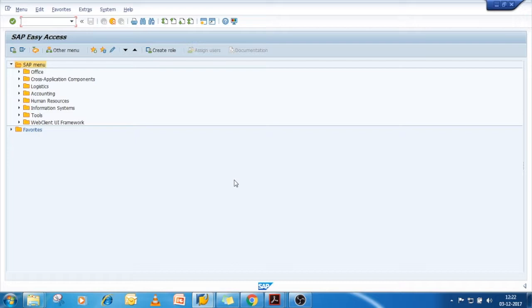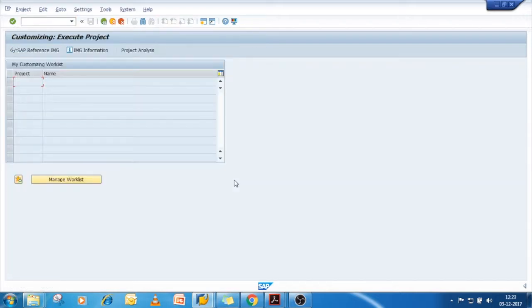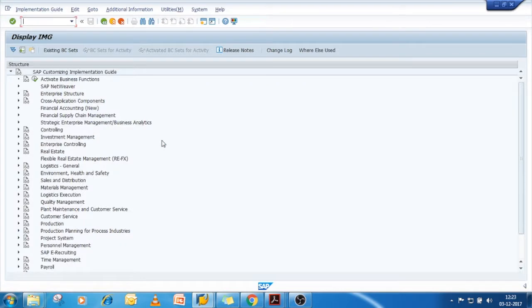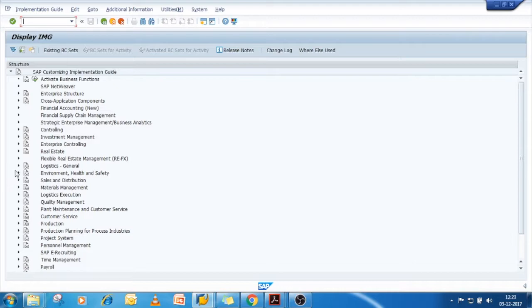For this we need to go to the path SPRO. Please save it carefully because this is a little bit long path. Now once you click on the IMG path, go to logistic general.